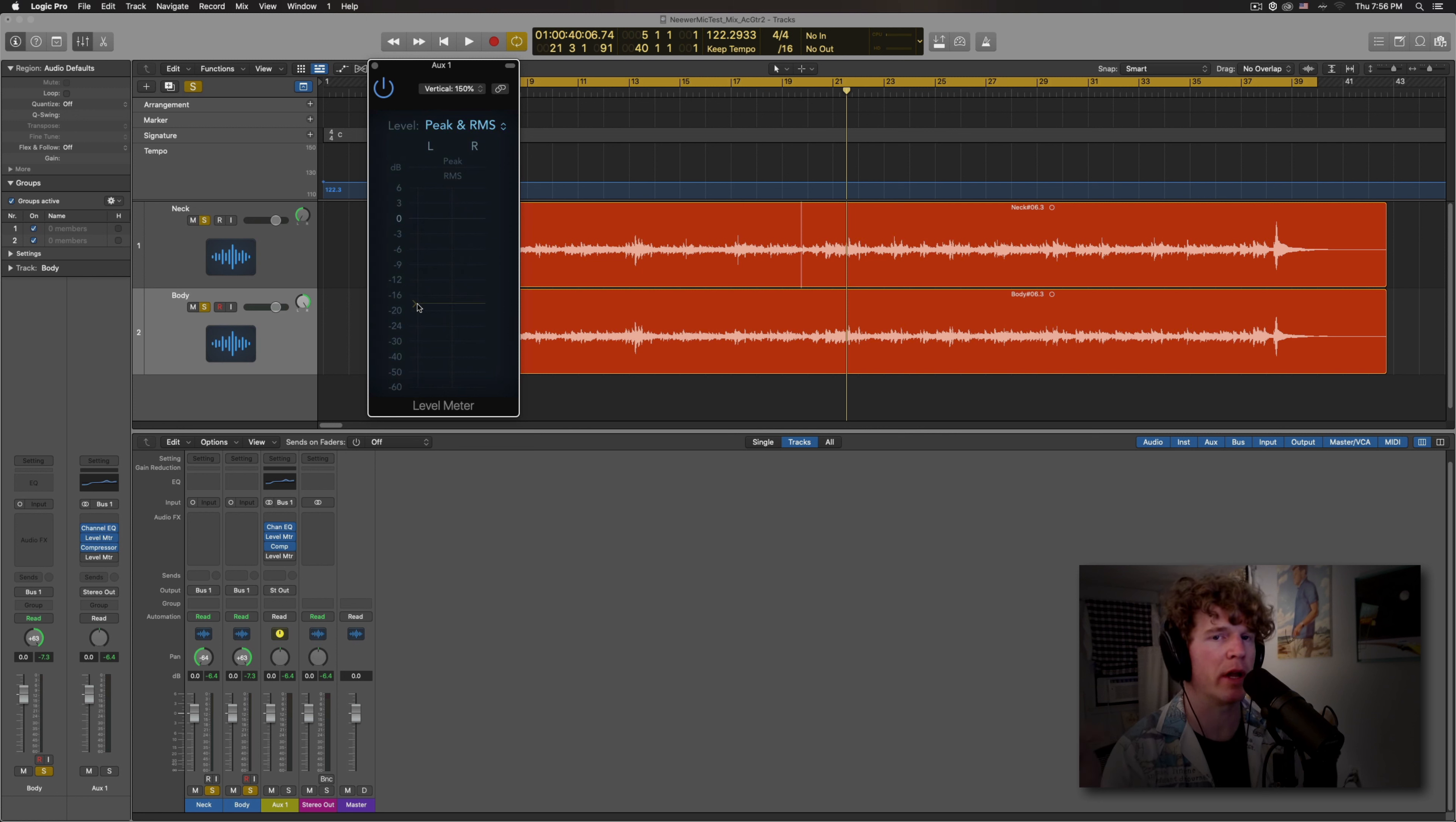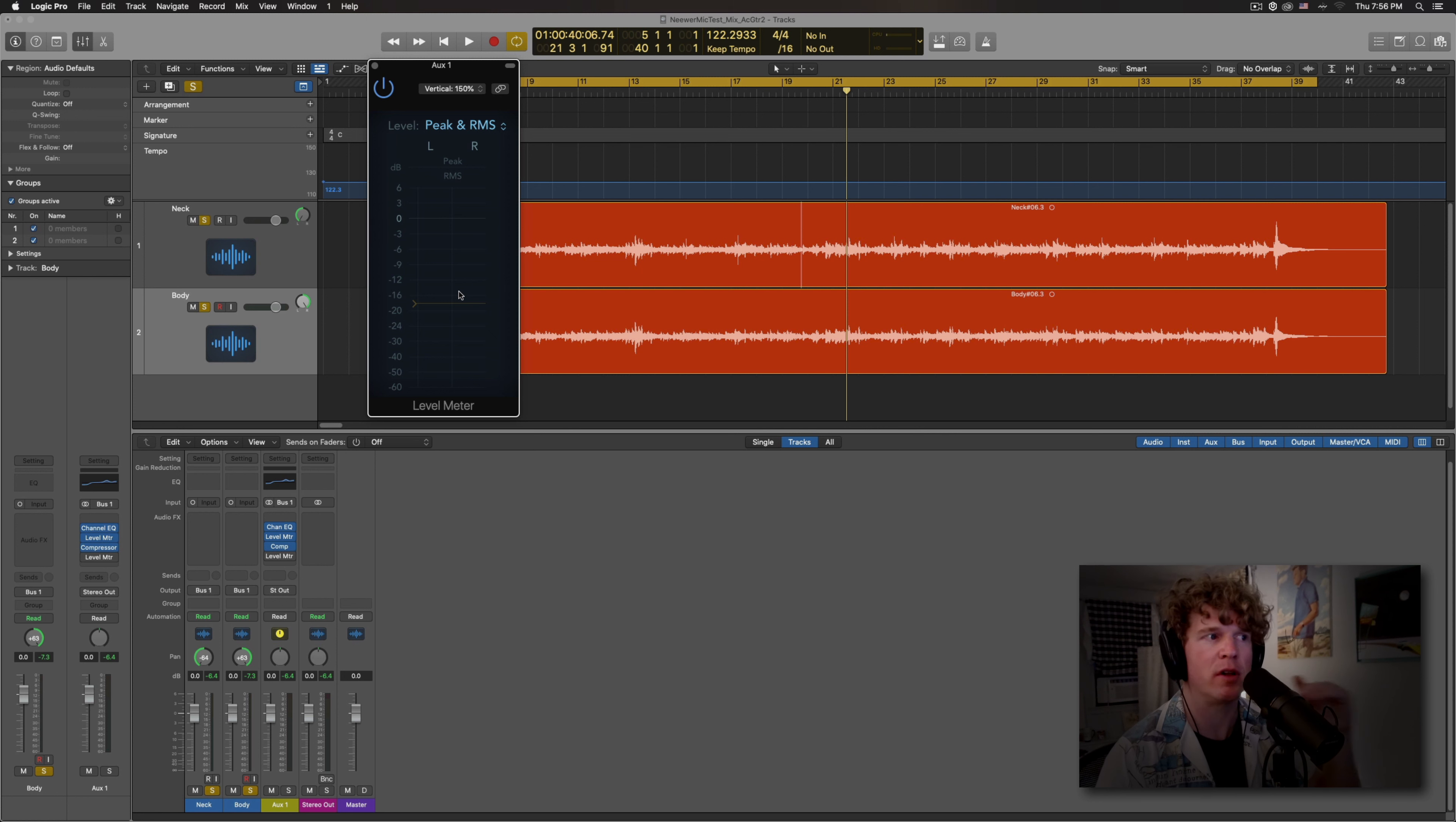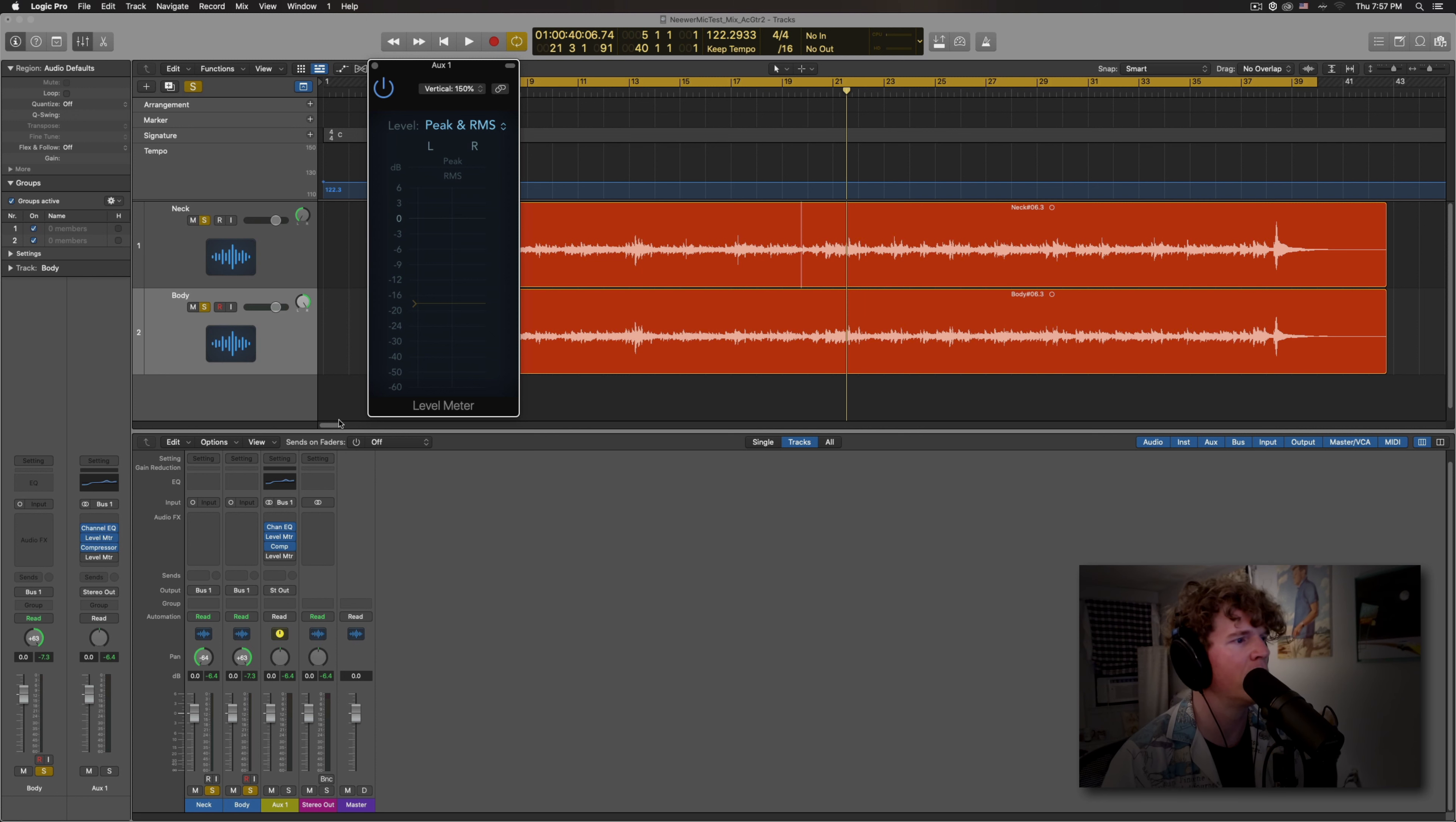And before the compressor, I'm going to put a level meter. This is going to show me how much signal I have going into the compressor. I don't want to send too much. So you're going to want to have your peak levels around negative six and your RMS. For the sake of this video, we'll just call that the average level, even though it means root mean squared. But that's for a different tutorial.